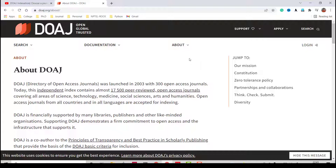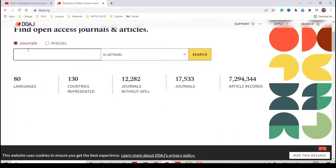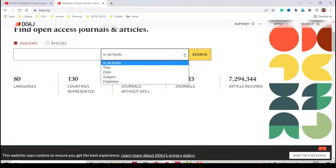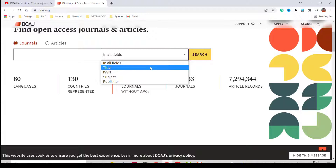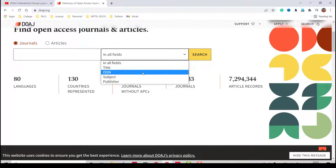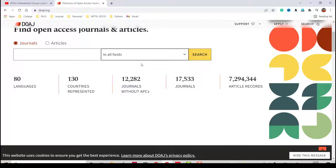You can search for articles with no publication charge or search open access journals. There are many search options: you can search in all fields, by title, by ISSN number, by subject, or by publisher. I'll try searching with a keyword — instead of a full journal name, I'll enter just 'geotechnical' and see how many open access journals come up with that term.